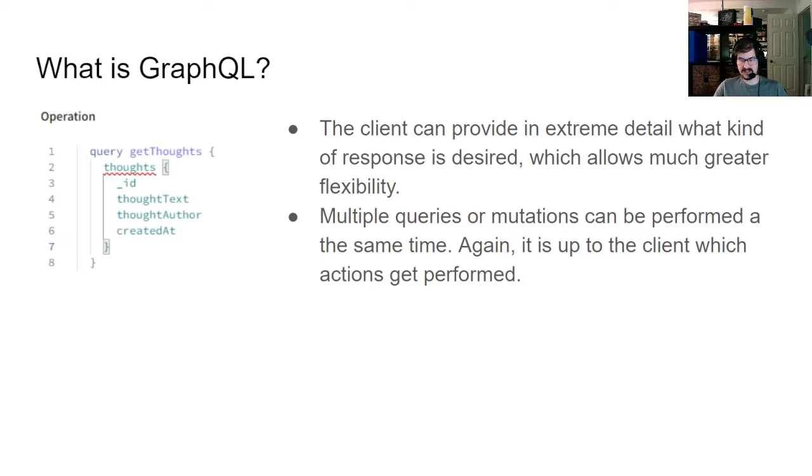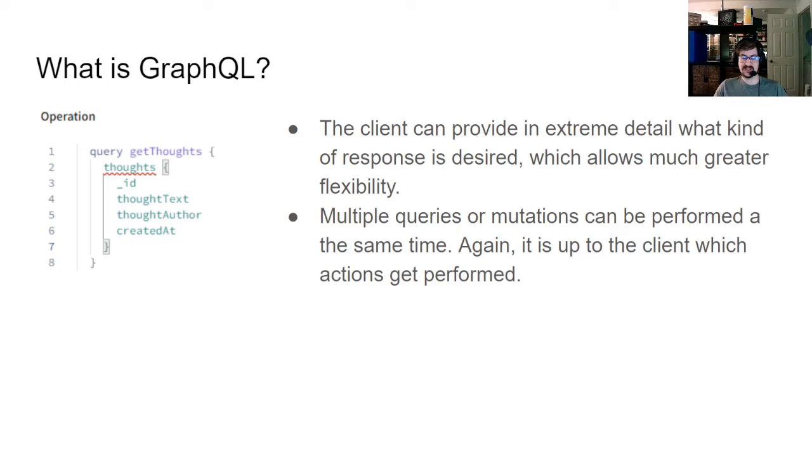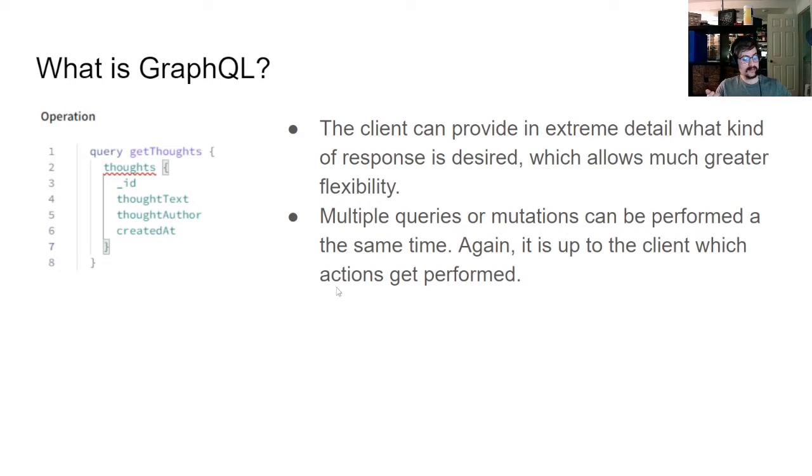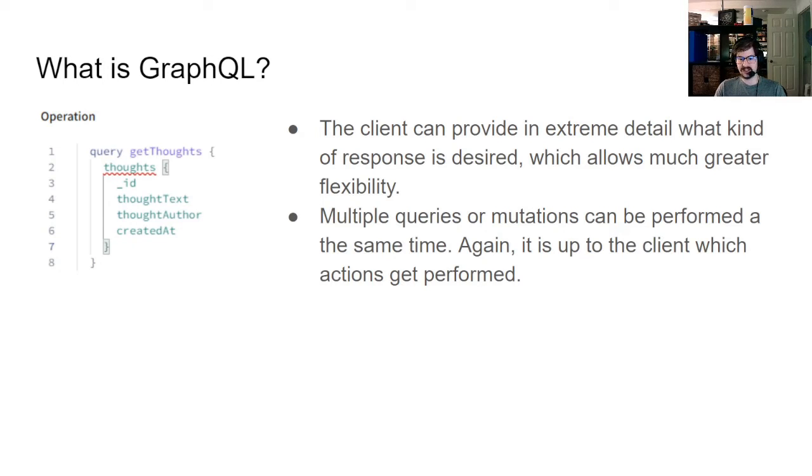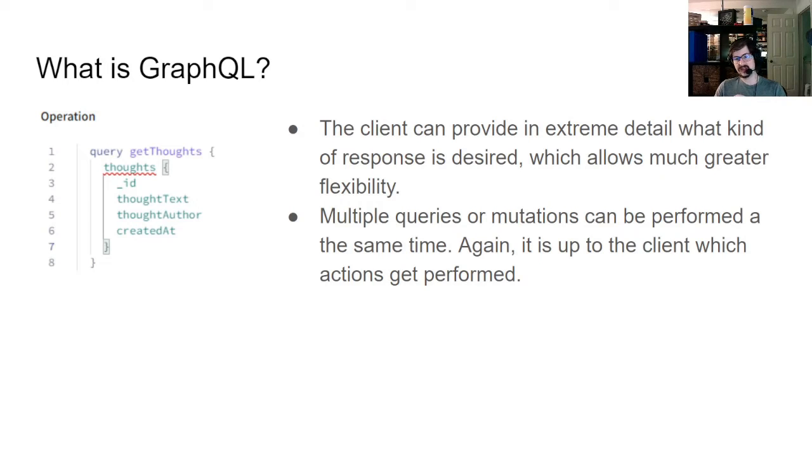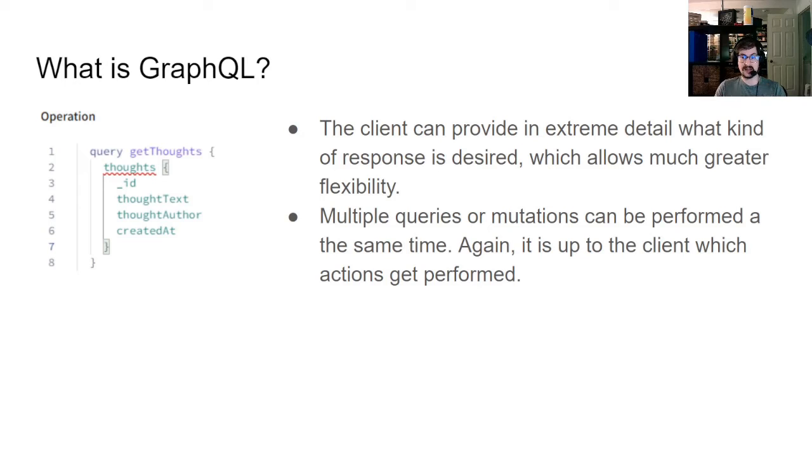What this means is that you can tell the server specifically if you don't want some fields. Maybe some fields are expensive to calculate. You just don't want them. The client can provide extreme detail about what kind of response is desired. What this means is that if you are a backend engineer, you set up GraphQL, set all the data up, and you kind of forget about it. And then the client, if they need something to look a little different, they can just tell the system to do that, which is quite nice.